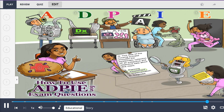Follow these steps to help you answer exam questions: read the entire question, identify the step in the nursing process, and eliminate answer choices that don't reflect the stem of the question.